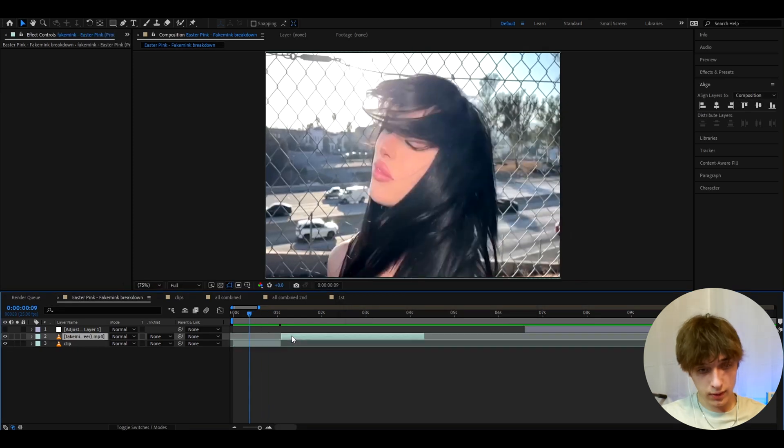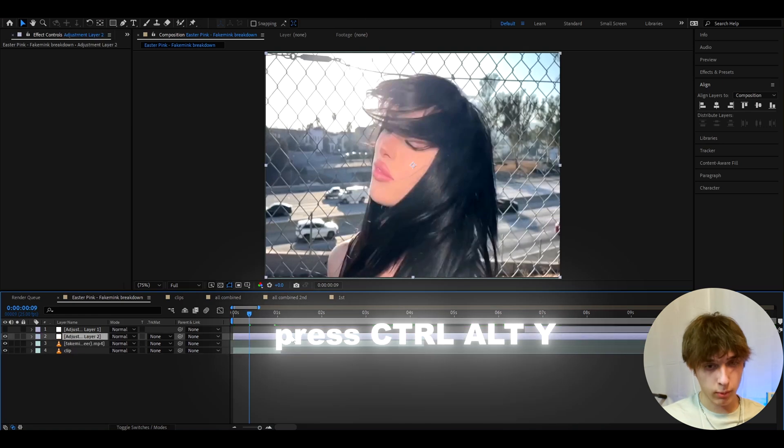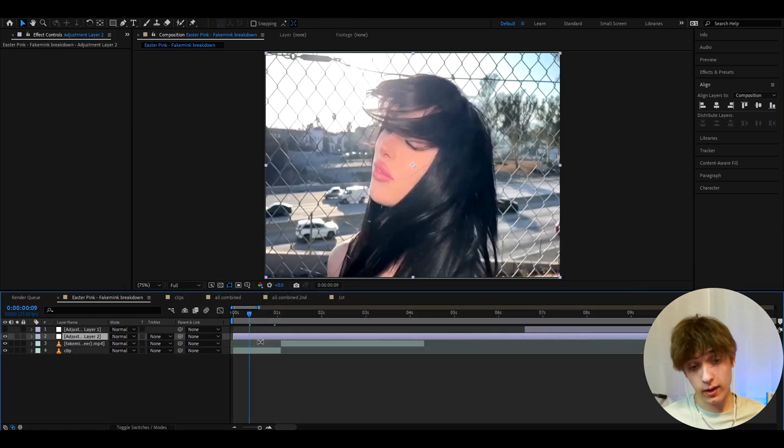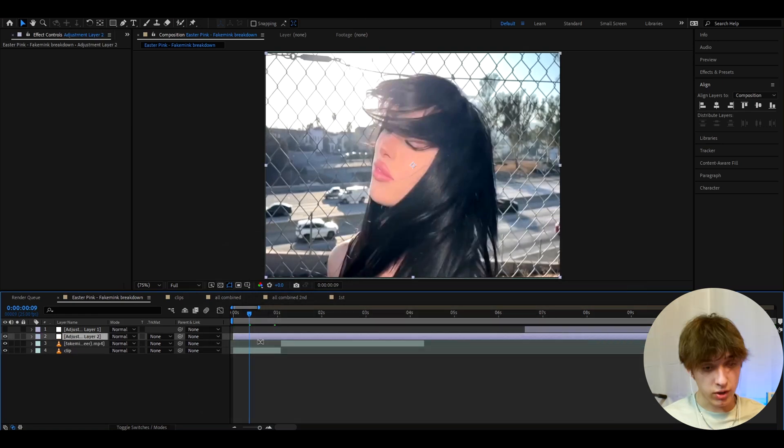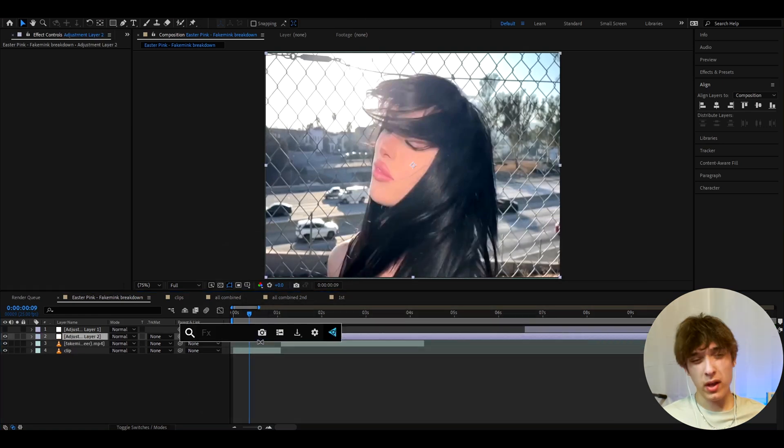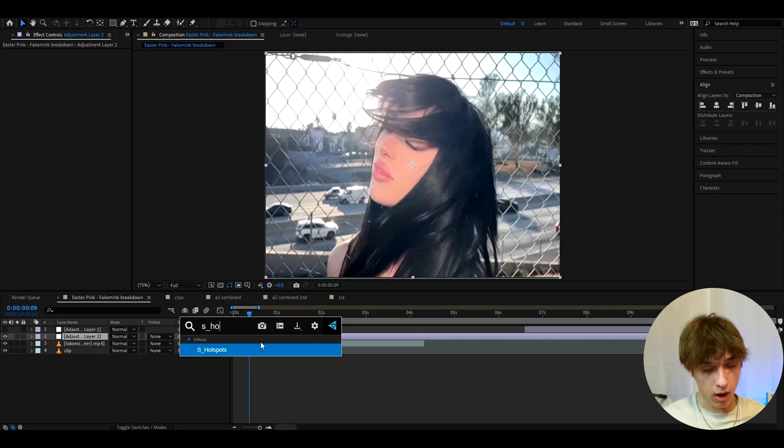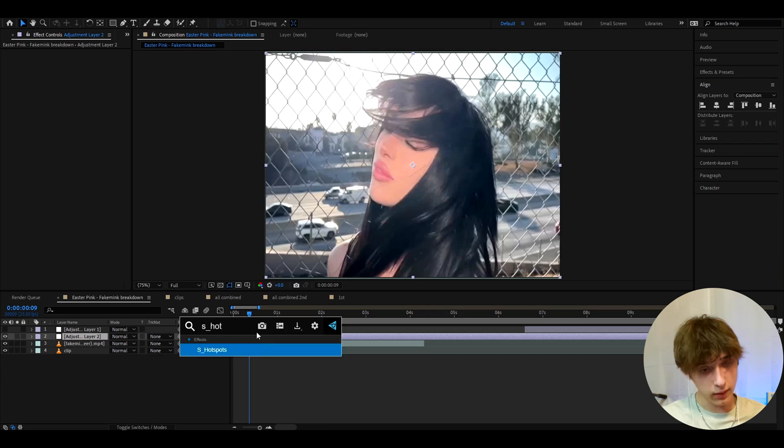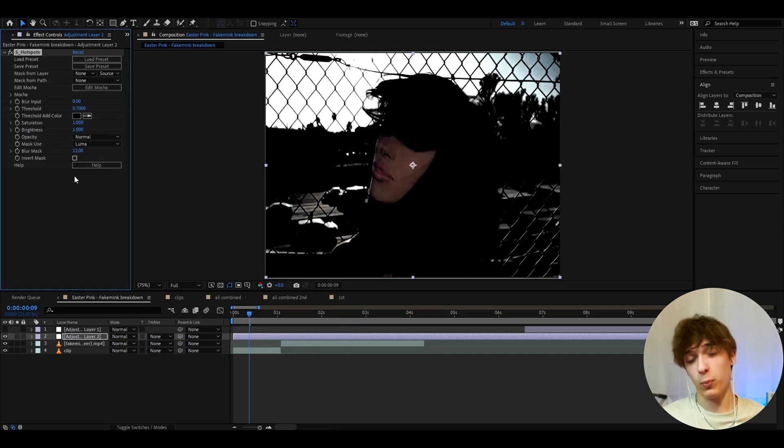Then what you will need to do is press Ctrl-Y, and here you can start adding some effects. So the effect to make this dark is the S_hotspots effect. And now this does require the Sapphire plugin, but you should probably have this plugin already.